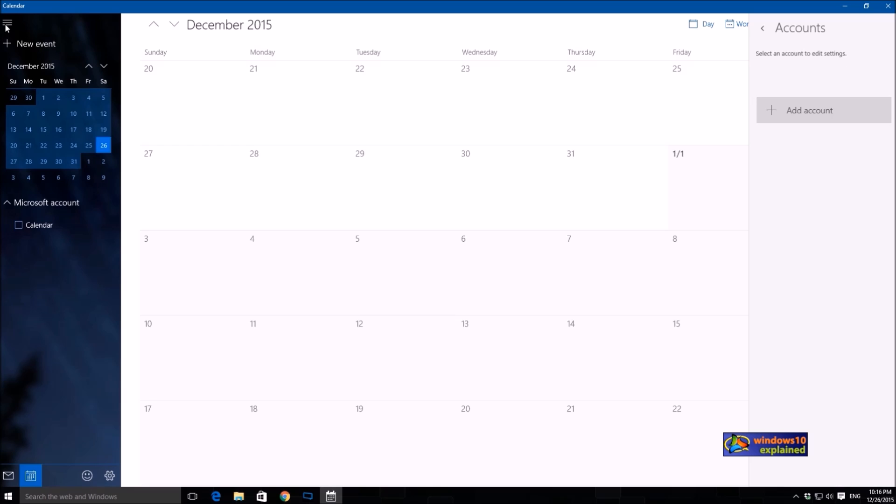So that was a quick look into how to add a Google calendar into your calendar app. If you like the video, please hit the like button. Thank you.